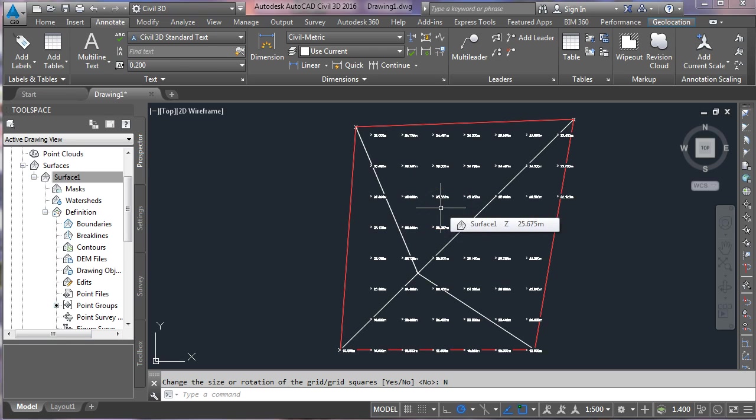So it relies on a surface being created first. Okay, thank you.